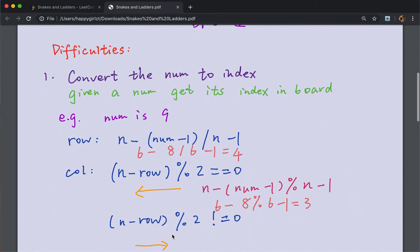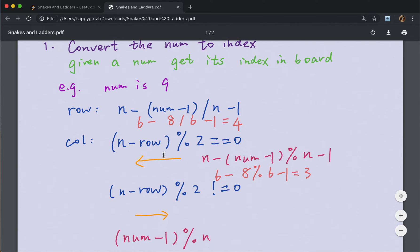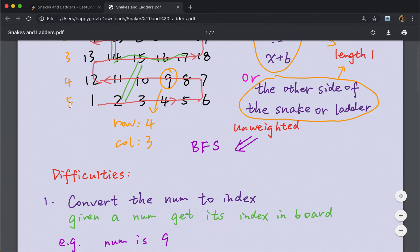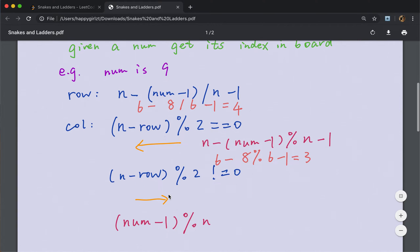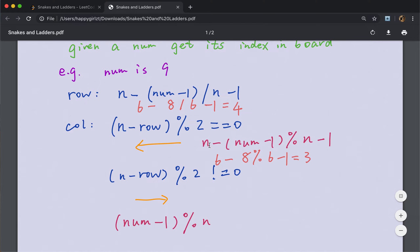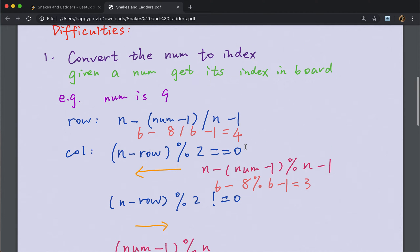Okay, so the idea is we first get the correct row index. But for the column, we have two cases. If the row number modulo 2 is not equal to 0, like we are at row 5, we go from left to right. So the column index will just be the number minus 1 modulo N. Otherwise we should use N minus that index minus 1, because we go from right to left.